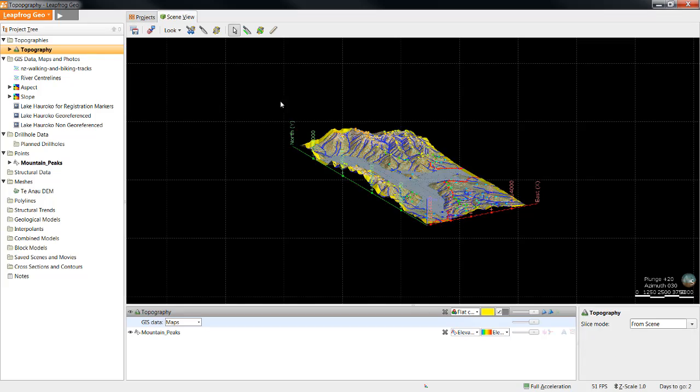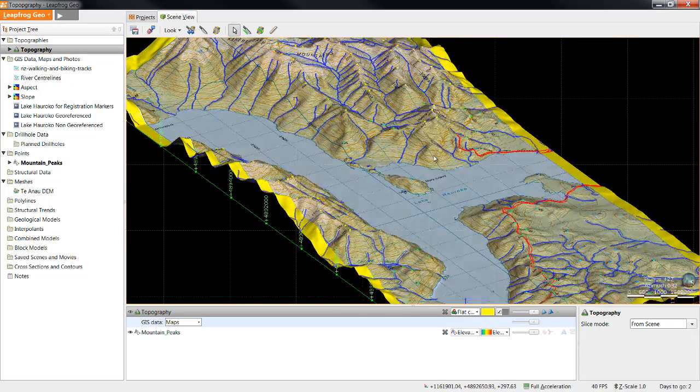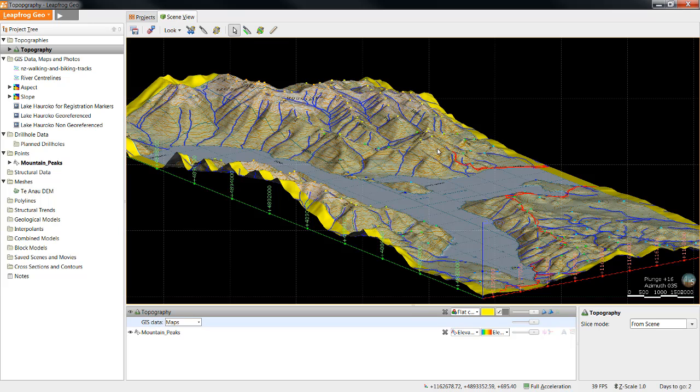If I drag that information into the scene along with the topography, I can see those points represent the mountaintops. You should now have all the skills necessary for creating a topographic surface from an elevation grid, importing and viewing 2D GIS data, maps, and photos, as well as point data.